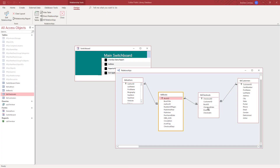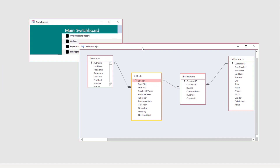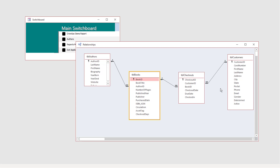In this video I want to talk about Access subforms. In a previous video we talked about the relationships in Access between tables, and subforms make use of these relationships or other ones that you create on the fly in order to link different types of data together such as authors and books or books and checkouts. In this example we're going to build a quick set of forms that will enable us to see the books in the system and all the times they've been checked out, using this one-to-many relationship between the two tables.